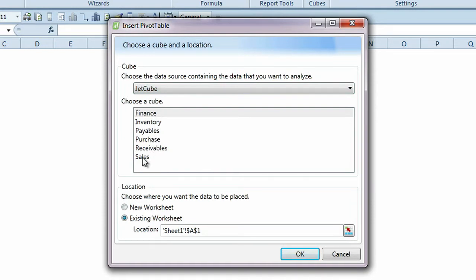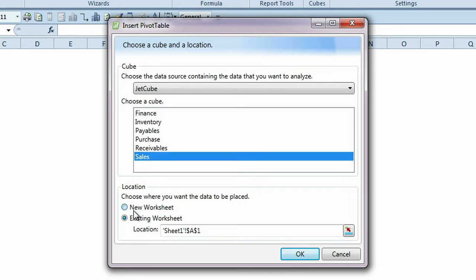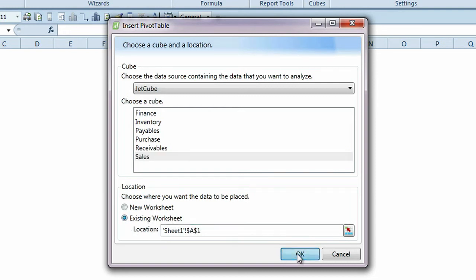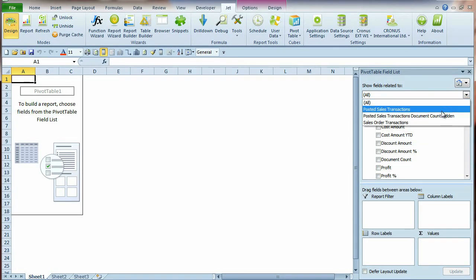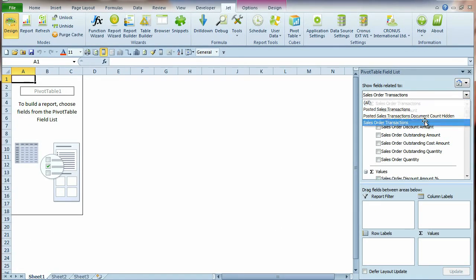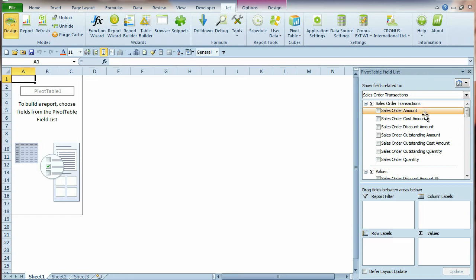Simply choose a cube from your data source. Decide where you want your data to be placed, either in a new worksheet or an existing one, and click OK. The pivot table is now connected to your Jet Enterprise cube data, allowing you to easily access this data and create reports and dashboards.